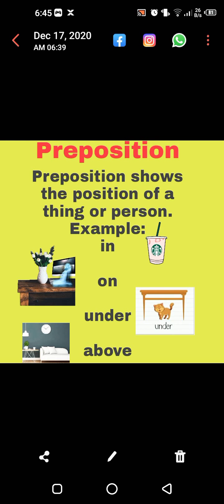And in the third picture, yes, the cat is under the table. So 'under' is a preposition. And in the last picture, what can you see? A clock is above the sofa. So 'above' is also a preposition. All right.